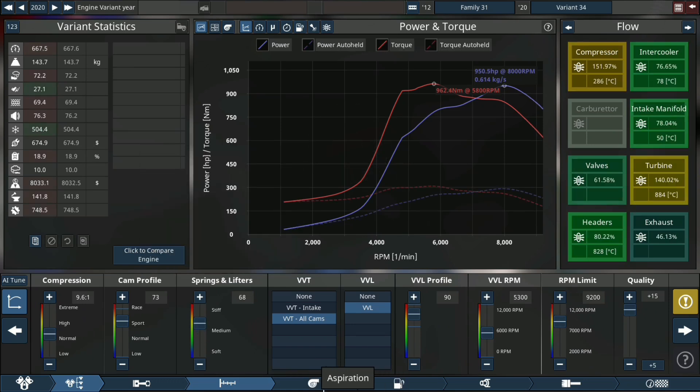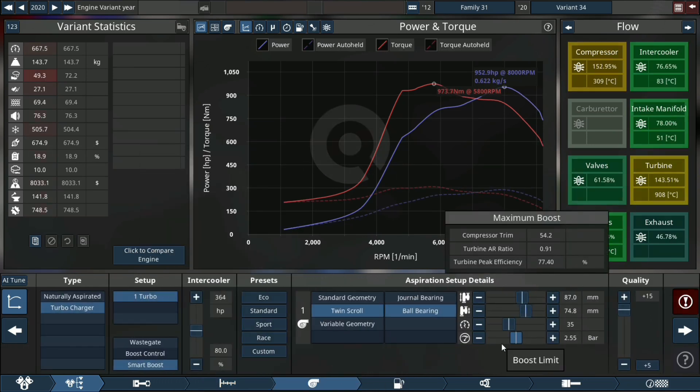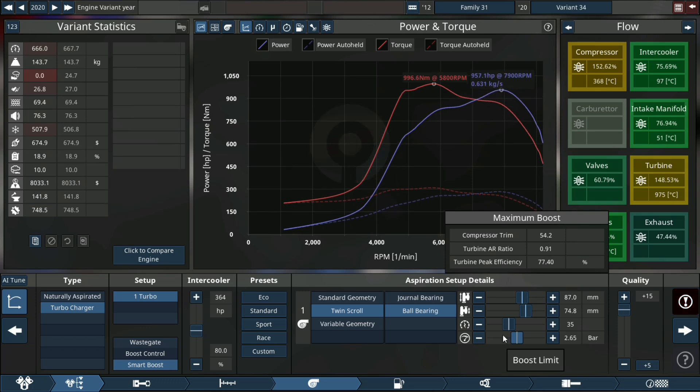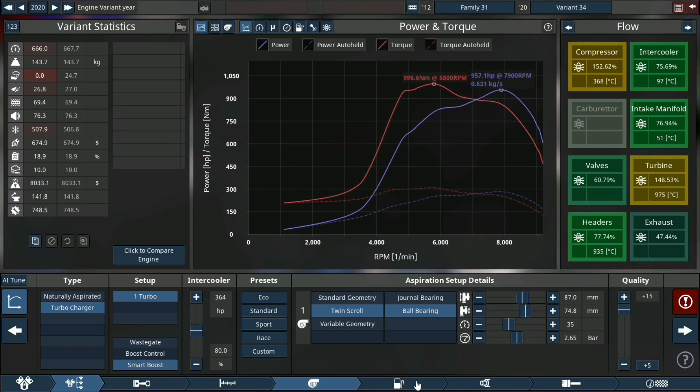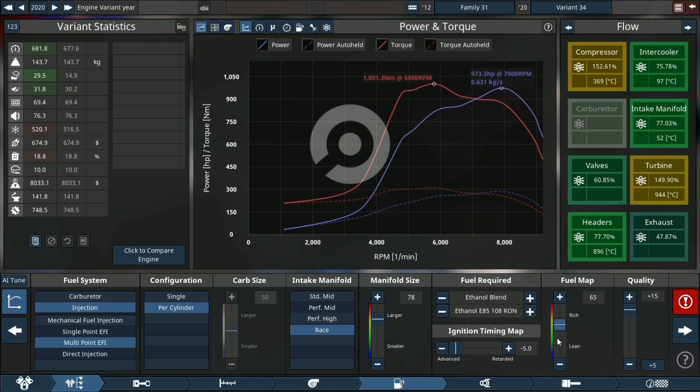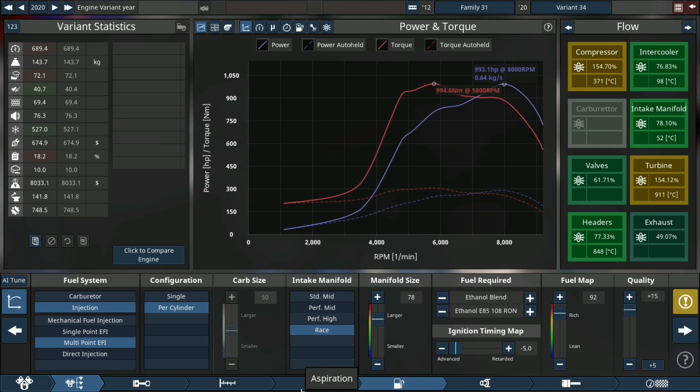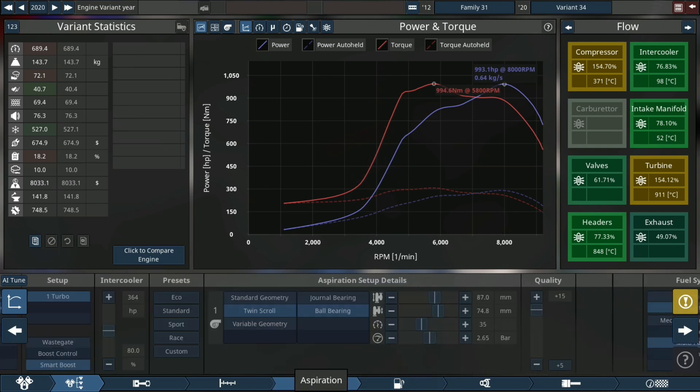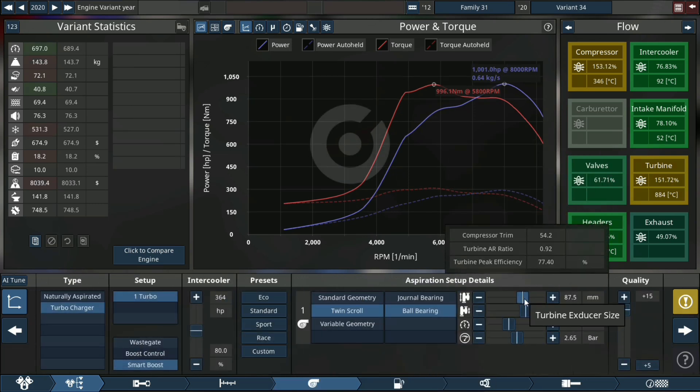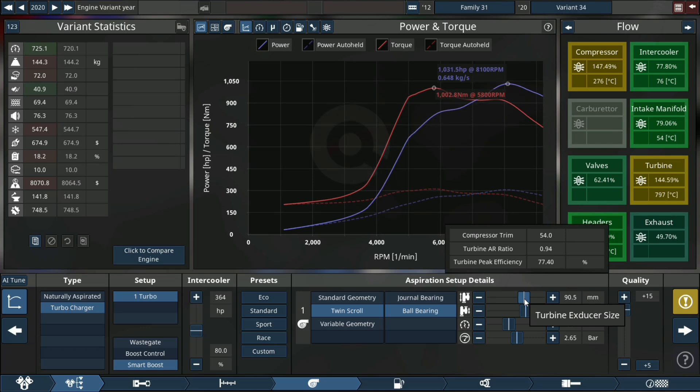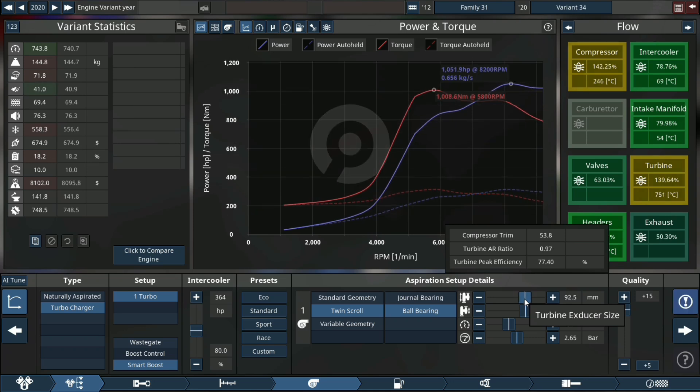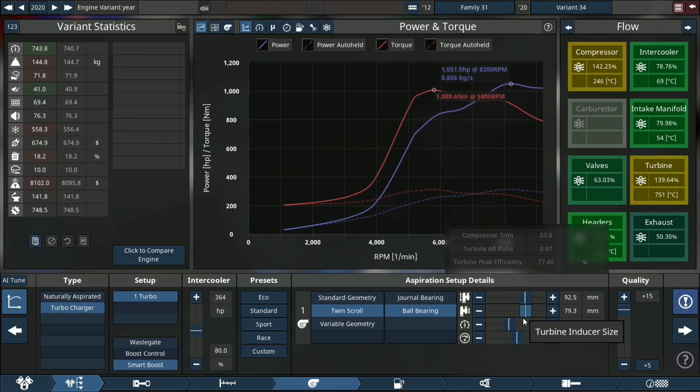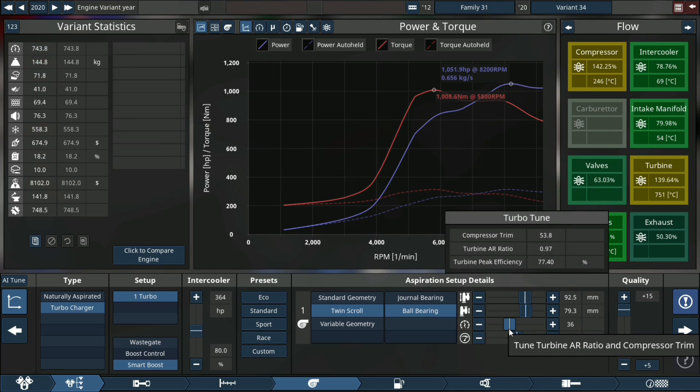Now we go back to the turbo, increase boost. Notice we don't have enough fuel, so let's go to the fuel map, increase it to 91 or 92. 92 will be very beneficial not to run this engine too lean because it will detonate and that breaks things.